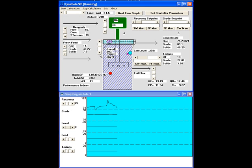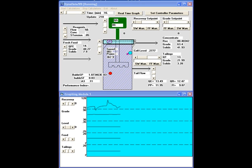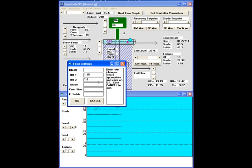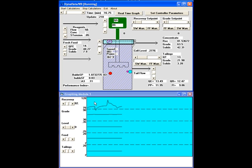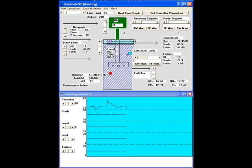We are going to go back to the original settings, and we are going to now identify changes in the feed, for which we have a little table that we can change. At the same time, we can increase the aeration rate here and keep it a little bit higher.